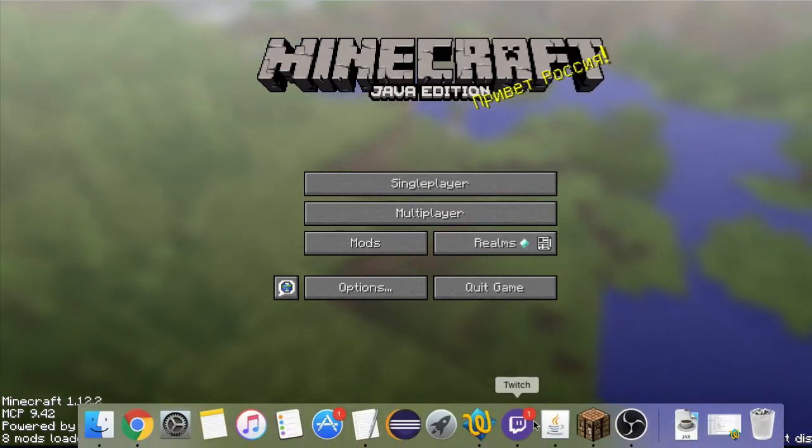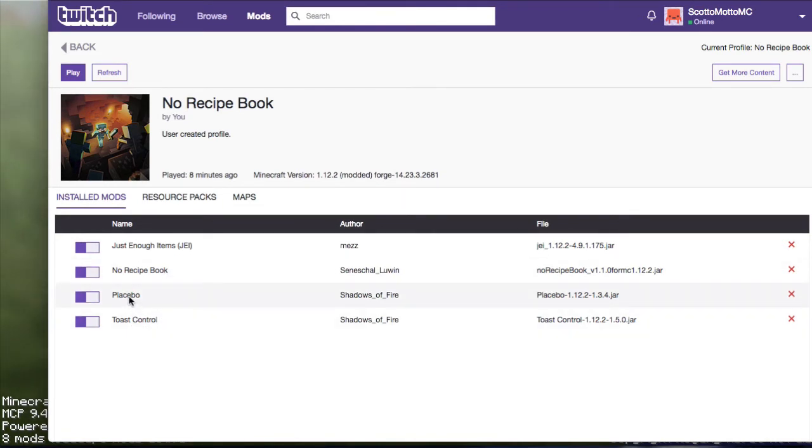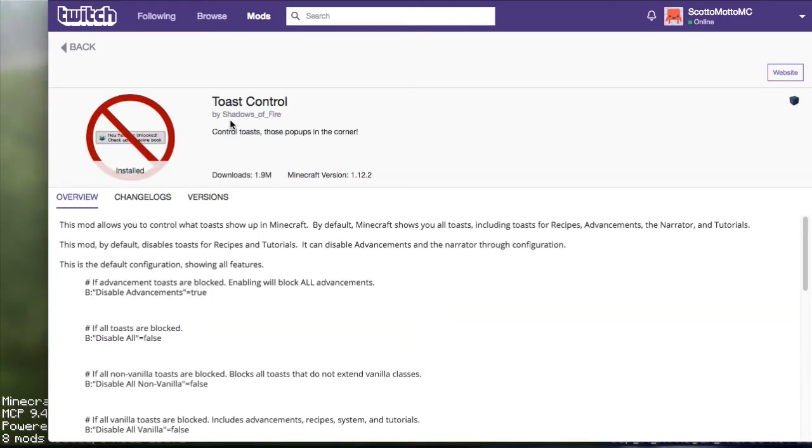Basically there are two of them that we're going to use, but only one's required, one and its accompanying library, and that mod is Toast Control and it's by Shadows of Fire.